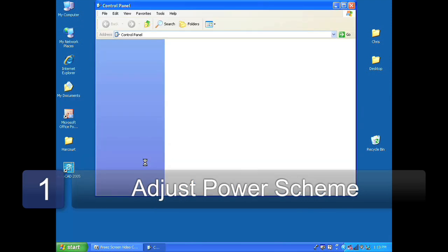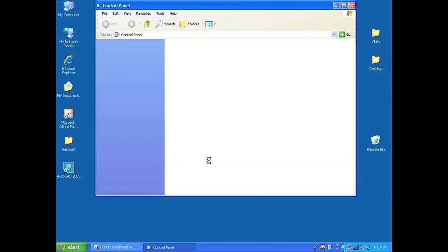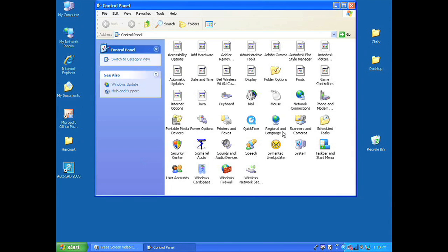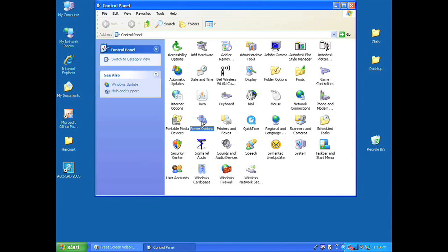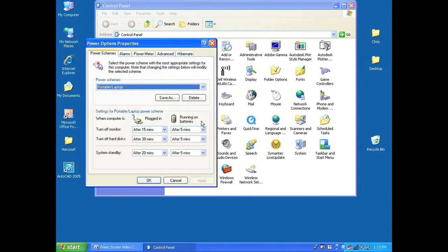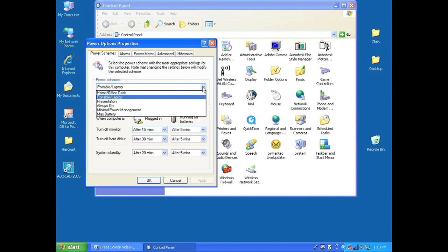You reach those settings on your Windows desktop by going to Start and Control Panel and then choosing Power Options. Under power options you can choose a power scheme. In this case we'll choose the maximum battery.